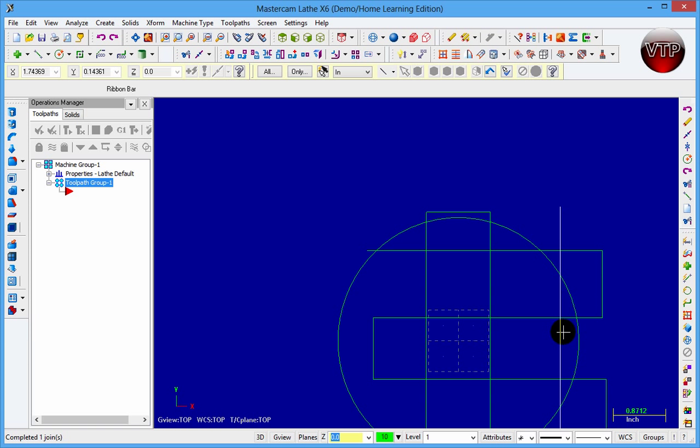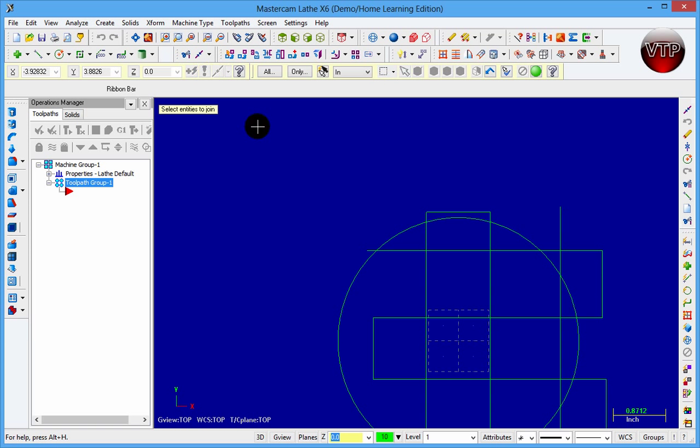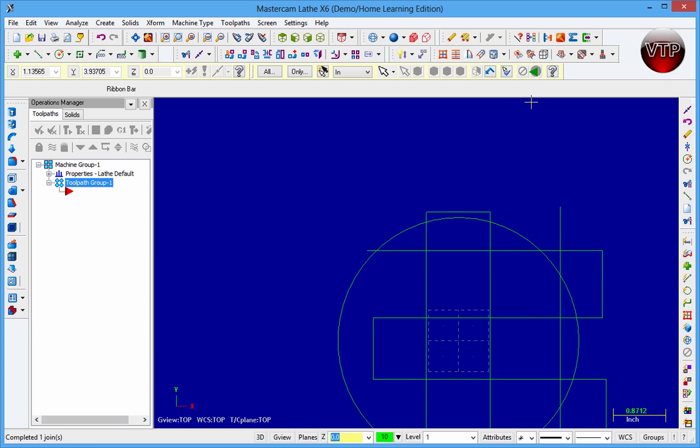But if I go over here to join entities again, select my half of the circle, select my other half, and then you'll click on end selection and it will join my part.